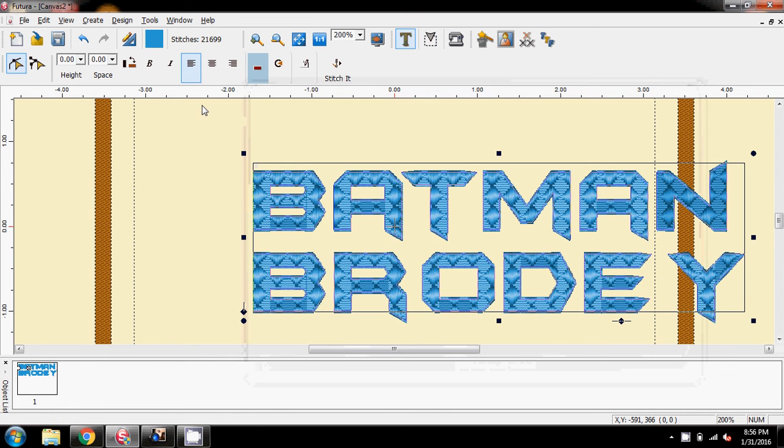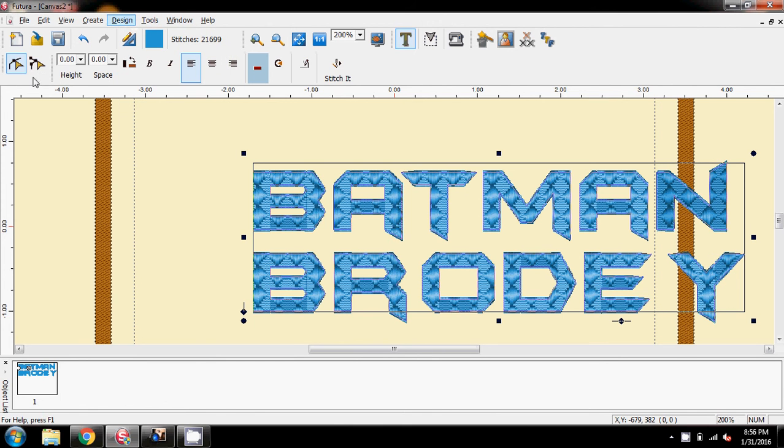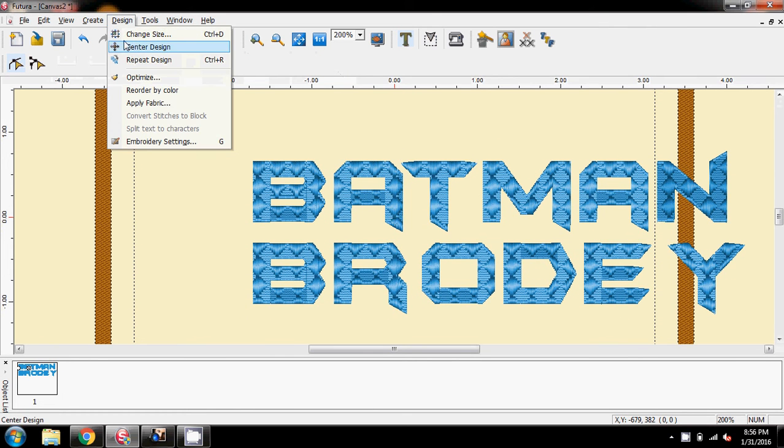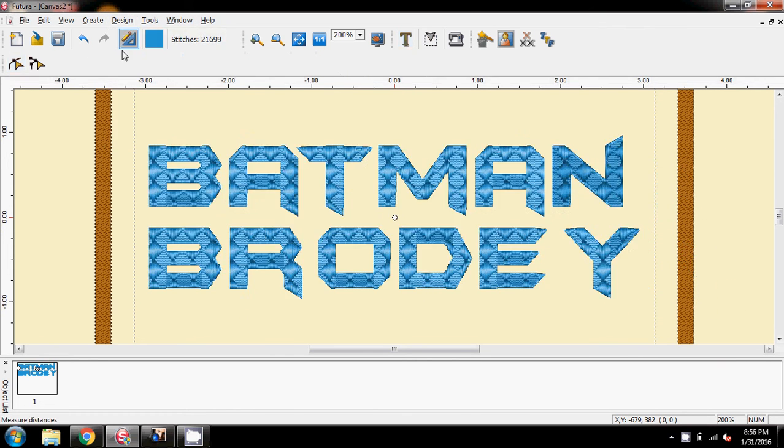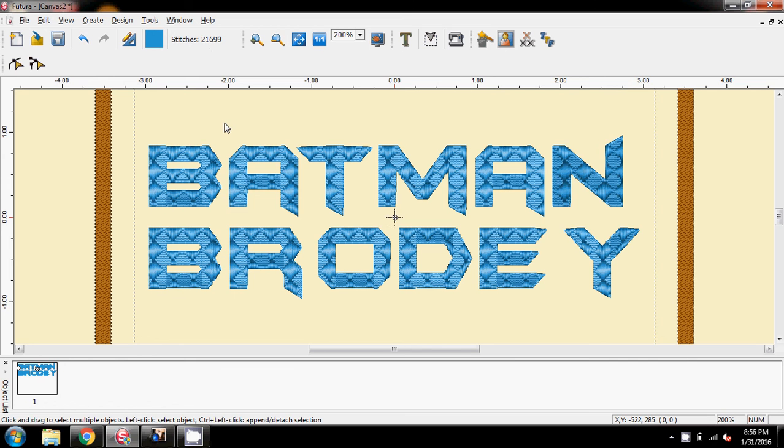And each one of these will have a different effect on what it's going to look like, that's pretty spivvy. Let's stitch that, and design centre design, but you can see that that's taken it up to 21,000 stitches.